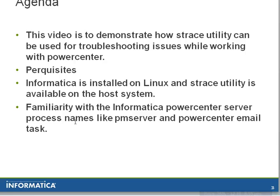Prerequisites are familiarity with PowerCenter processes like PM Server and PowerCenter email task, and also availability of Informatica installed on a Linux box with S-Trace utility available on the host system.